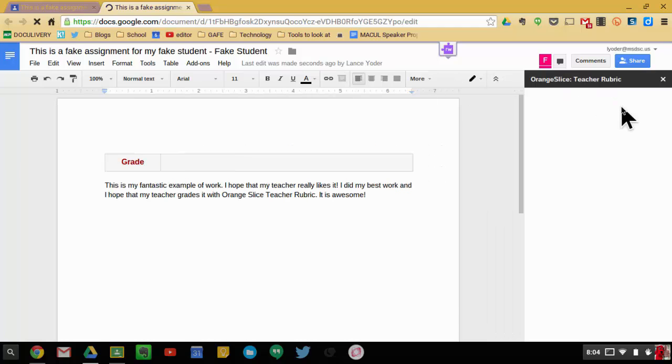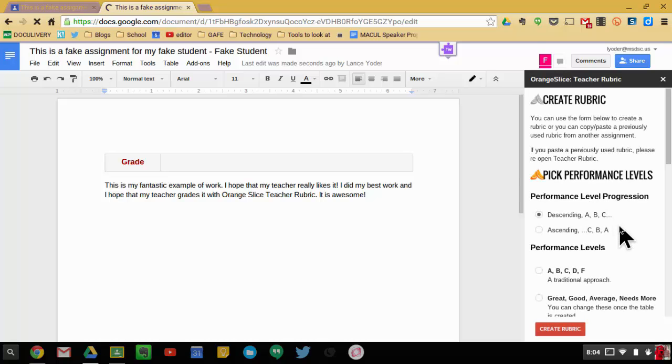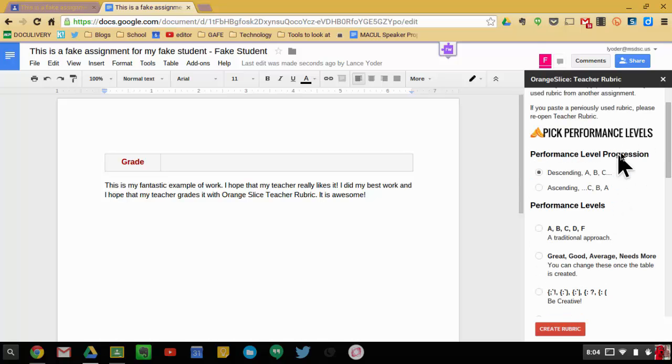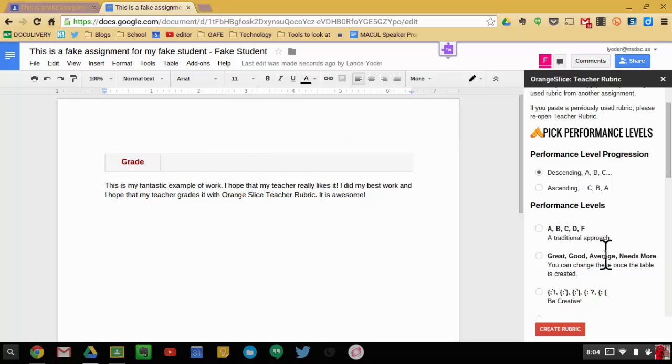And what it'll do is it'll open up a menu over on the right-hand side. The first thing it's going to ask me to do is set up the rubric here. How do I want it to look as far as the performance levels? It automatically puts a box right here showing the grade options.